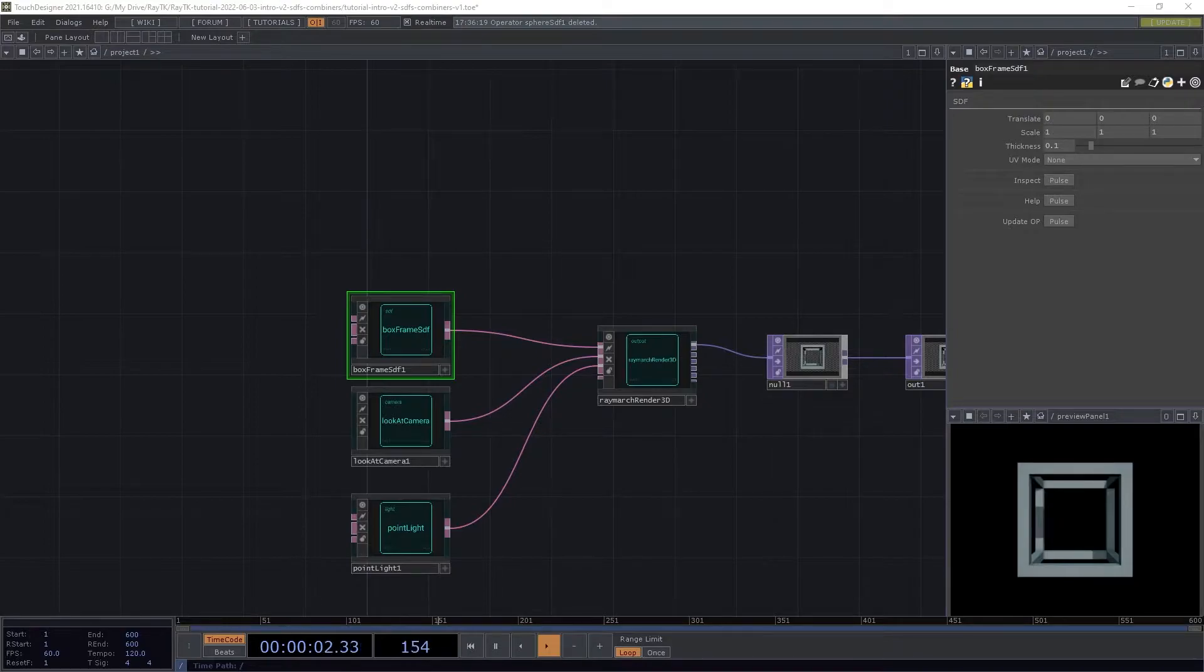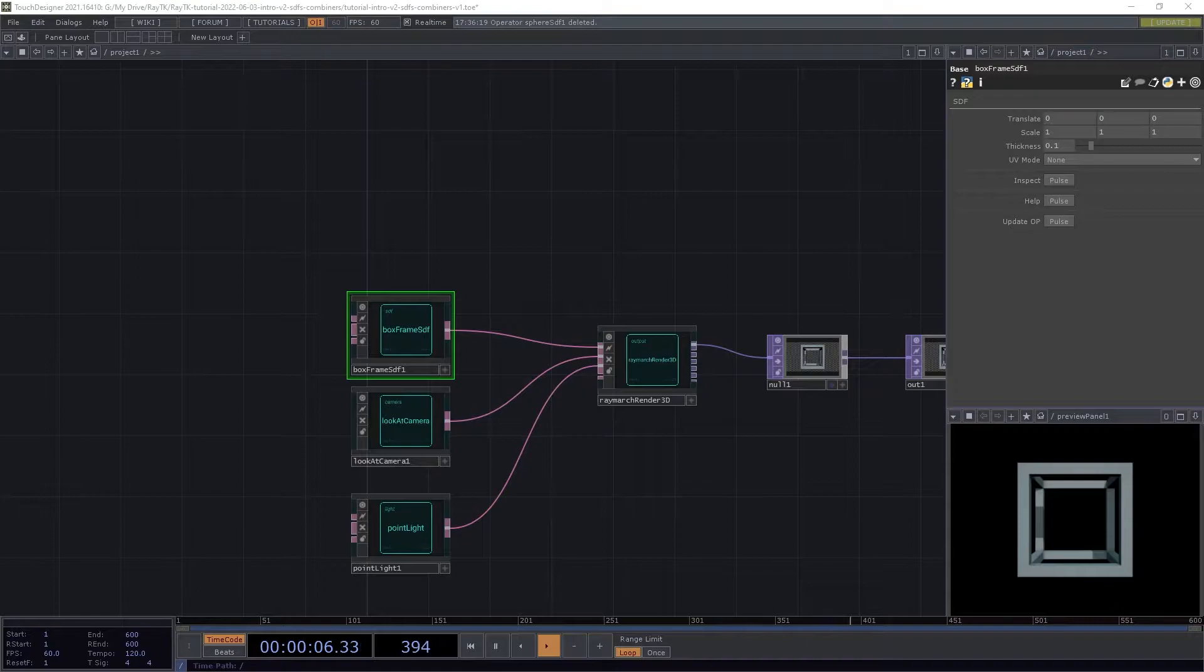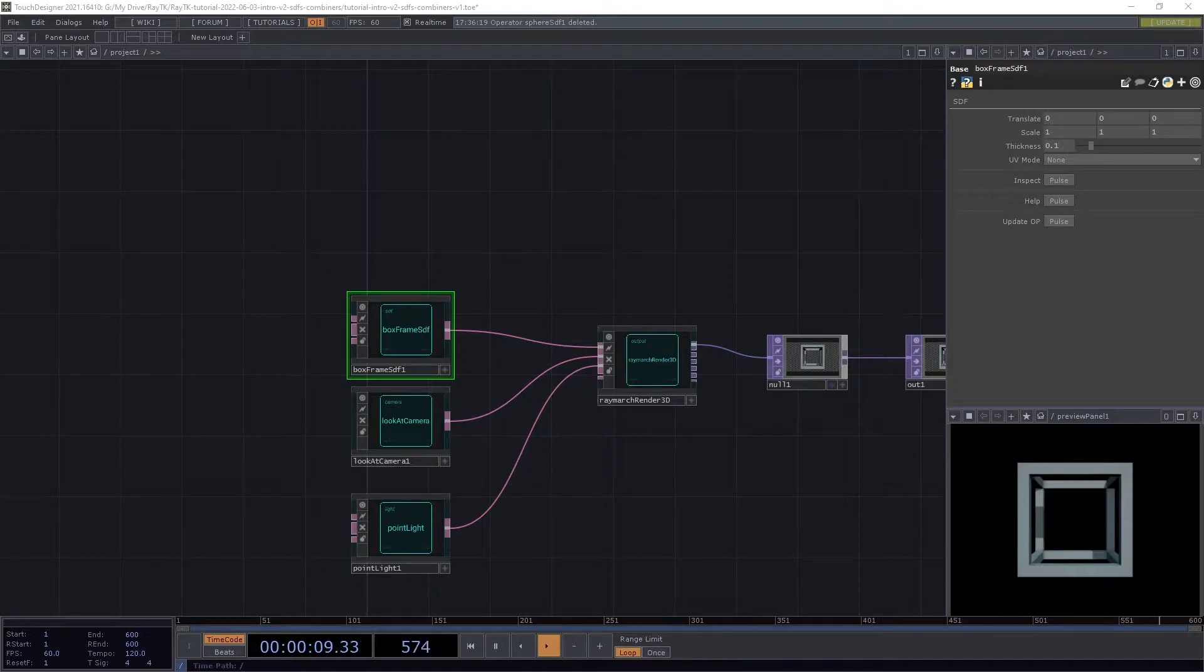In this tutorial, we'll be discussing SDFs that define surfaces and combiners that merge SDFs in various ways.